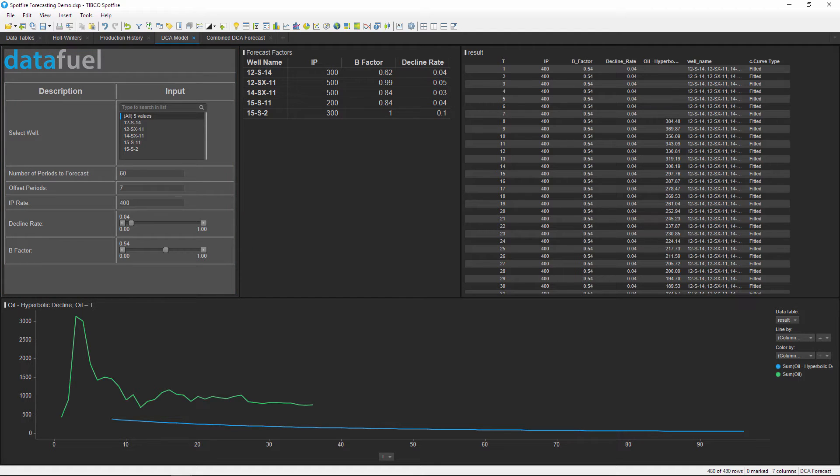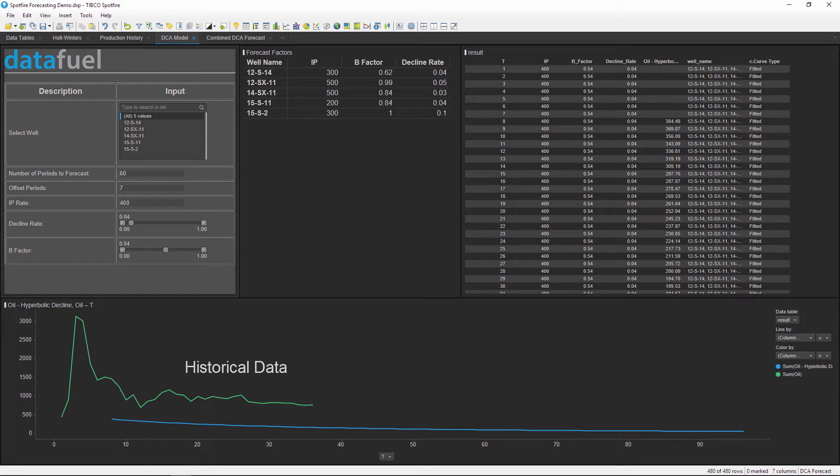This model was set up to predict future oil values using decline curve analysis and the hyperbolic decline function. However, you could modify and customize these inputs with any equation for your particular data.